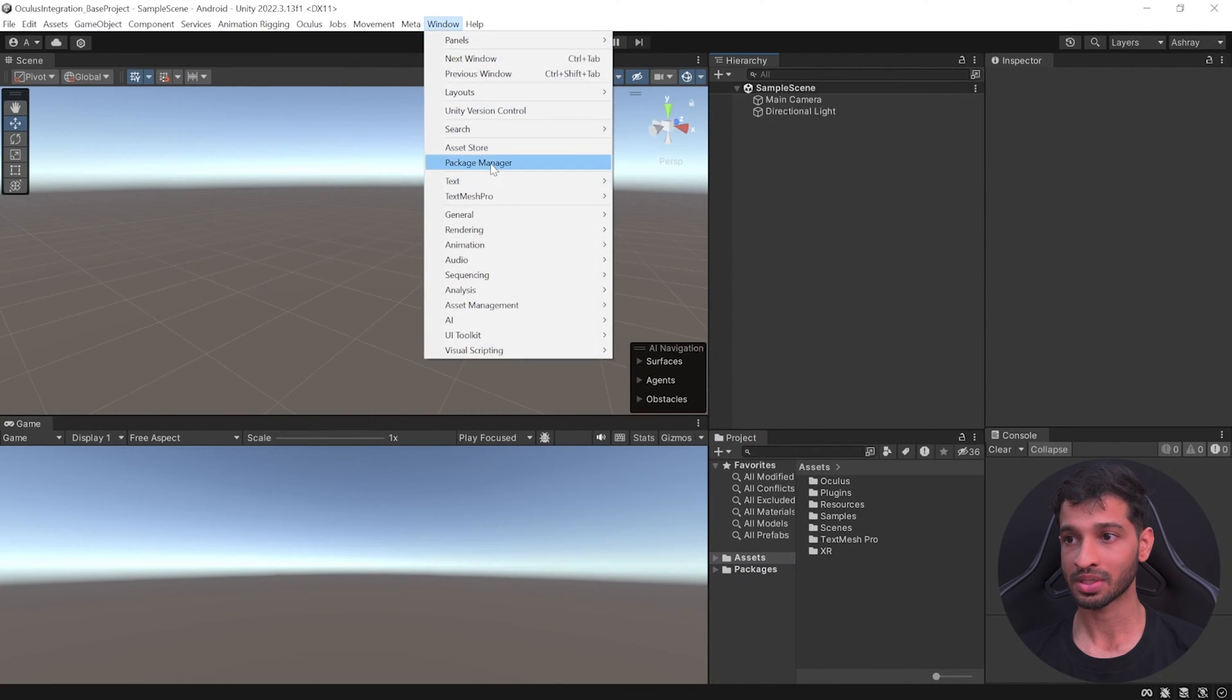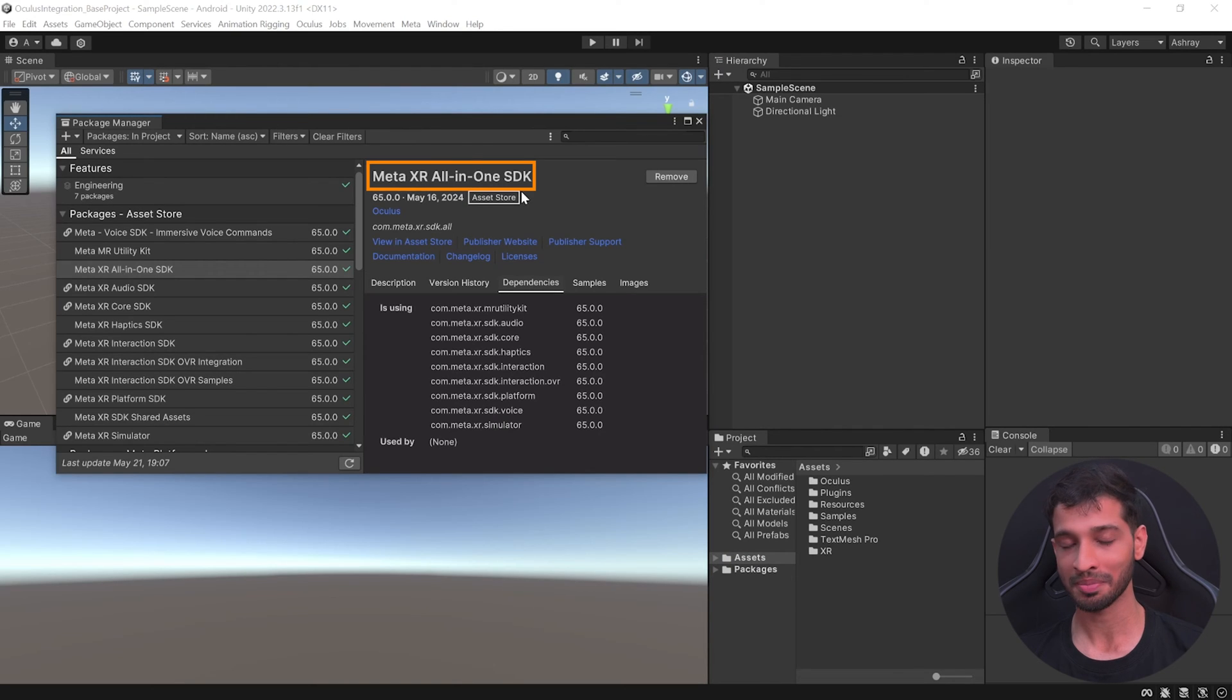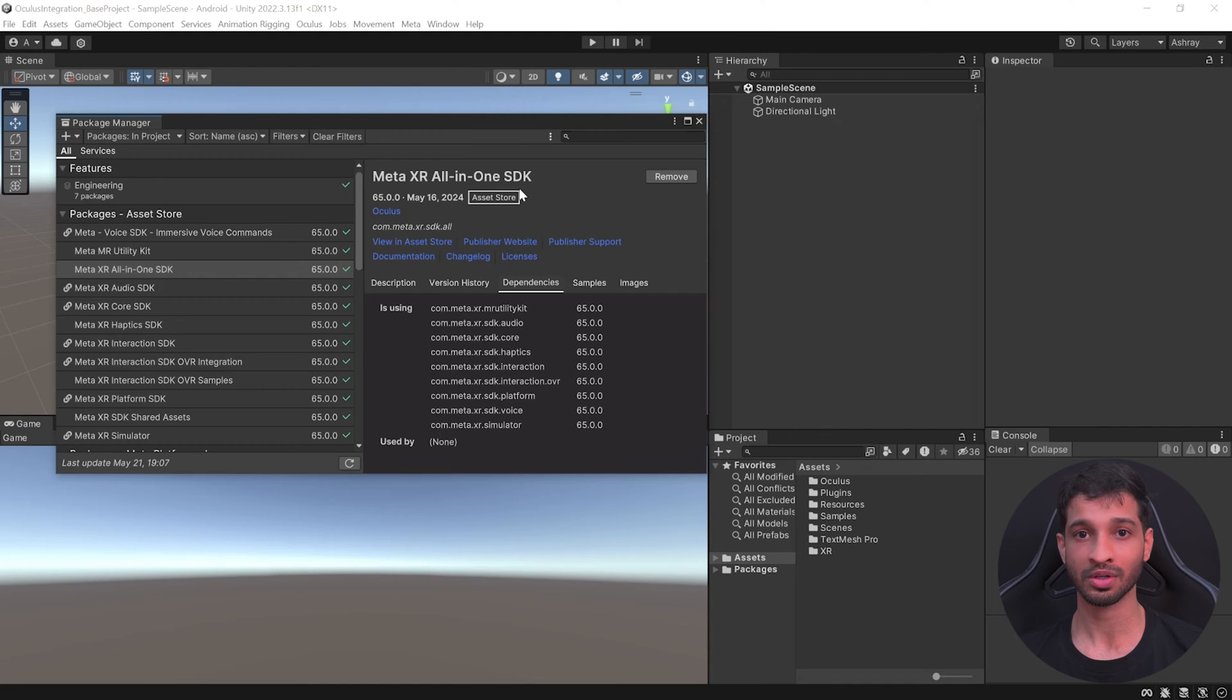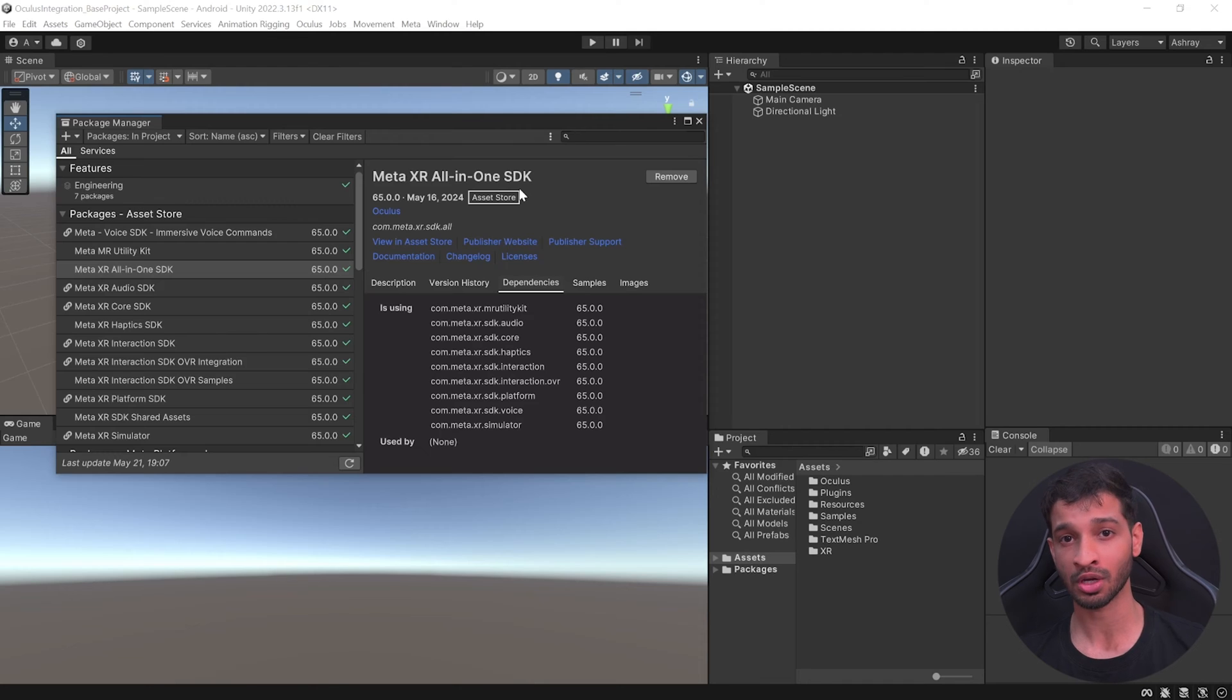Here I have my Unity project open which has been set up with the latest Meta XR All-in-One SDK and all the player settings. You can download this project from the GitHub linked in the description below, or if you want to know how to set it up from scratch, feel free to check out this video over here.